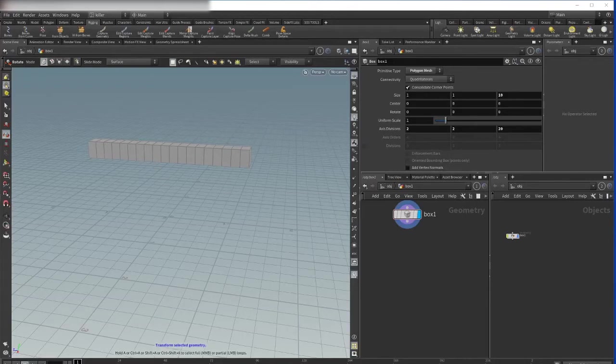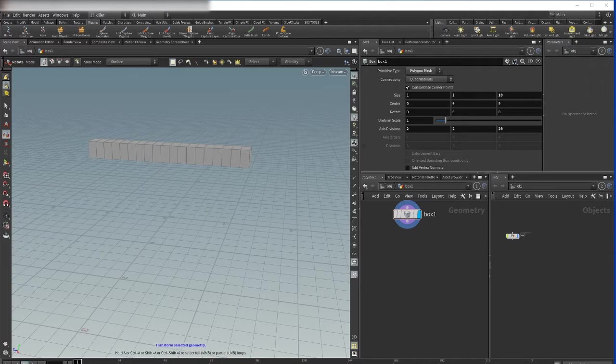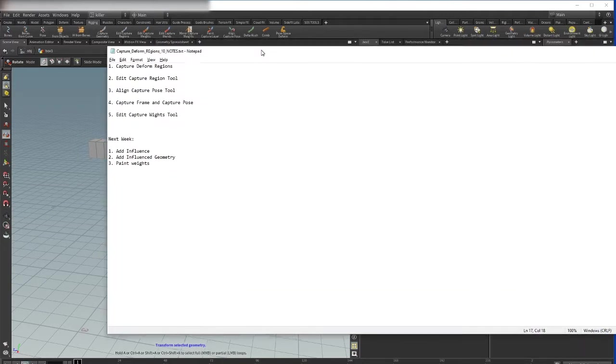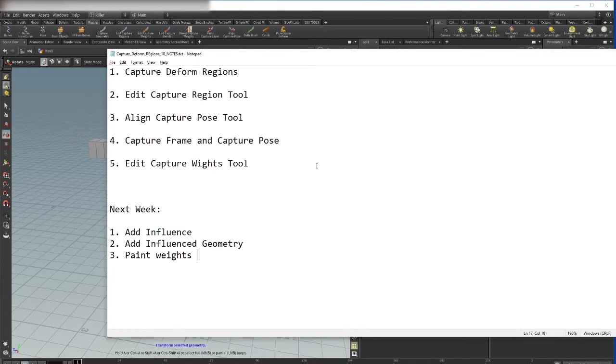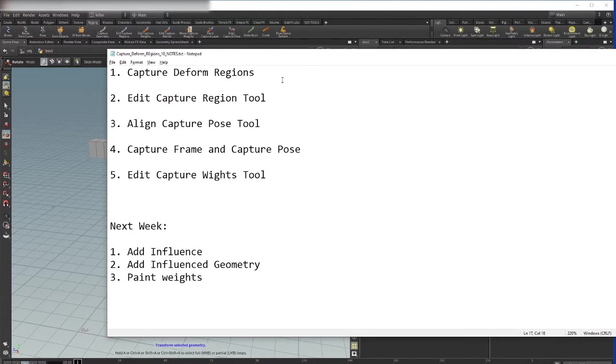Hi guys, welcome to number 10 of my Houdini rigging tutorial series. In this tutorial we will talk about the capture and deform regions.